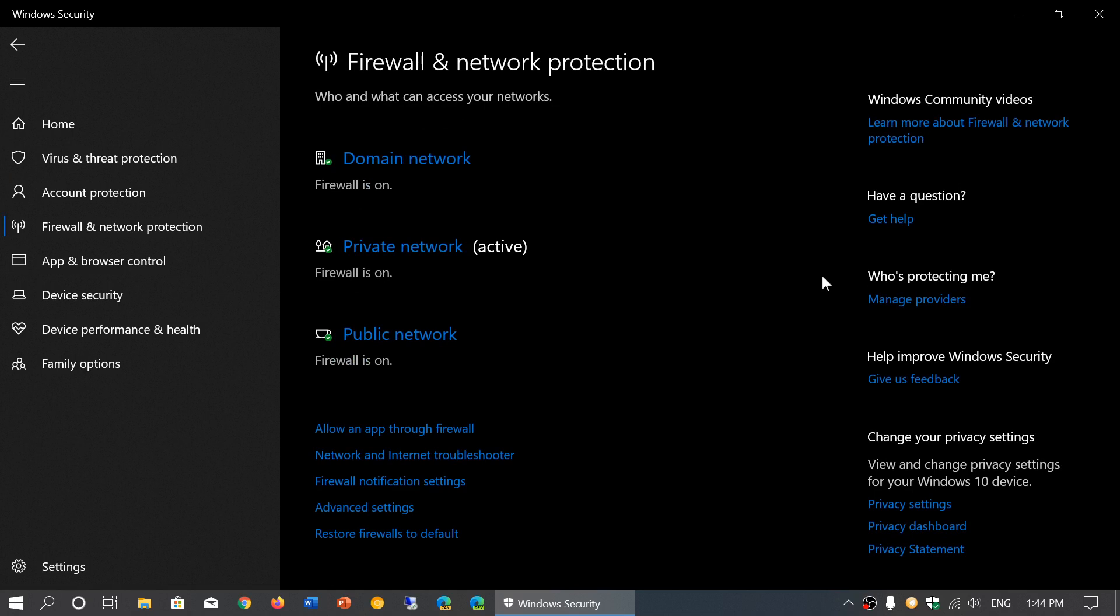And what it does is it will show you domain network, private network, public network. What is that? First of all, firewall should be on on all three. It tells you which one you are actually on. So what's the difference between all three of them?